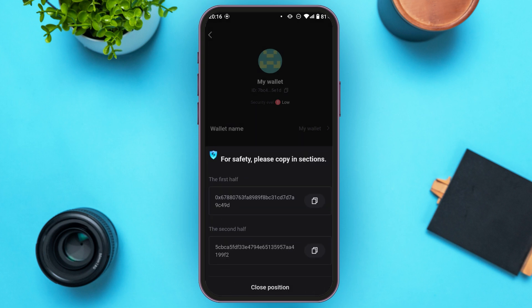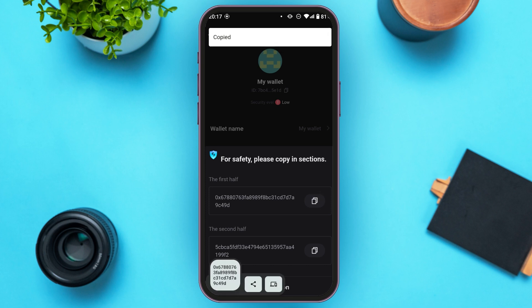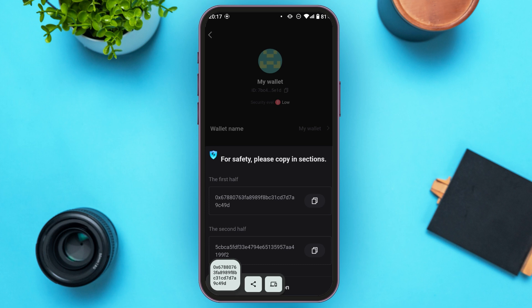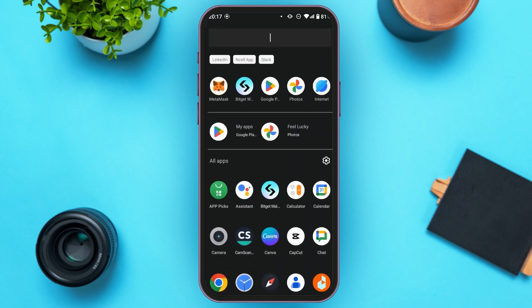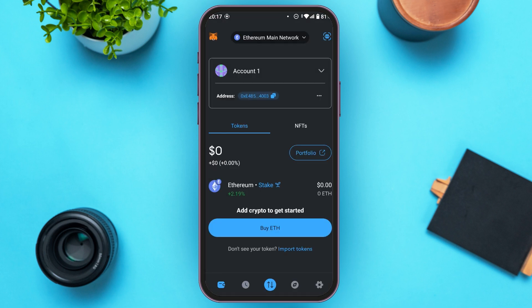You'll get a risk warning — read this information very carefully, then tap on the Yes option. You can see over here, you'll have to copy the private key in sections. First of all, copy the first half. Now go to the MetaMask application. You can see MetaMask is opened.